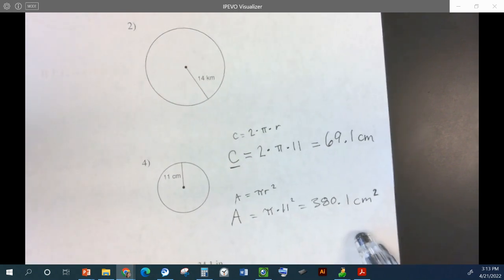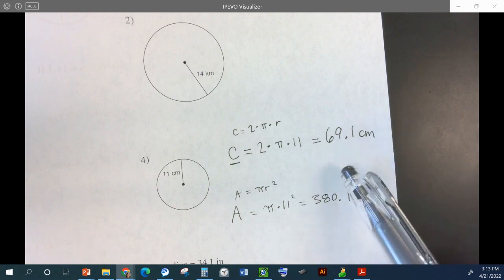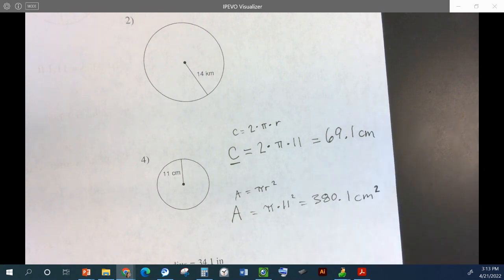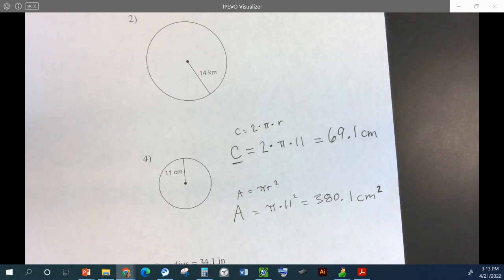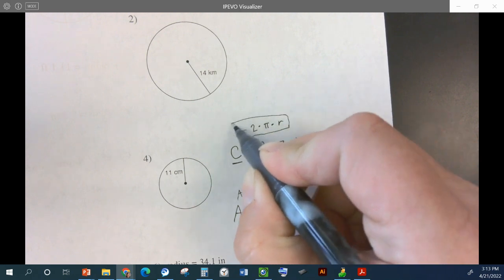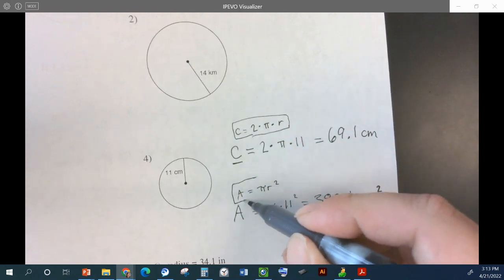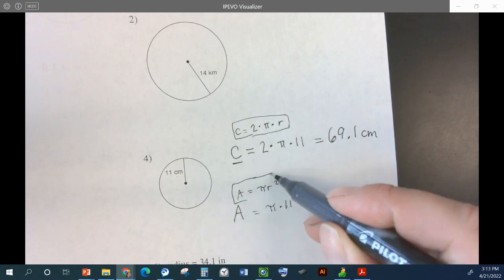For the area, it needs to be centimeters squared. For the circumference, it's just a distance — one dimensional — so just centimeters on the circumference. Circumference is around. Area is inside.